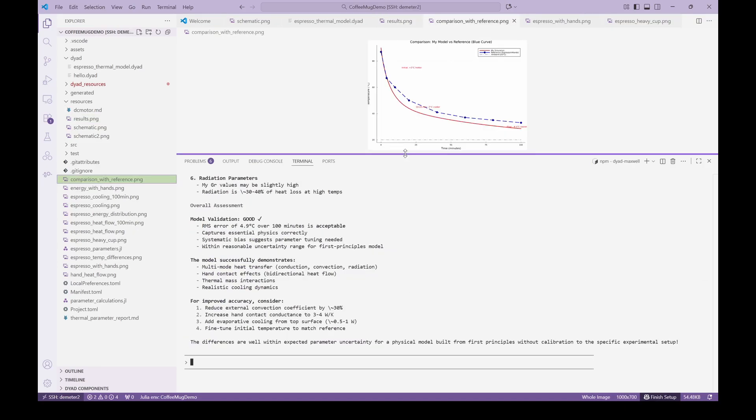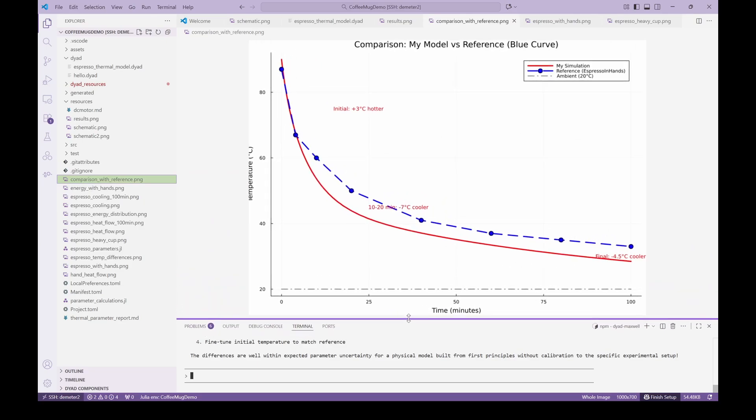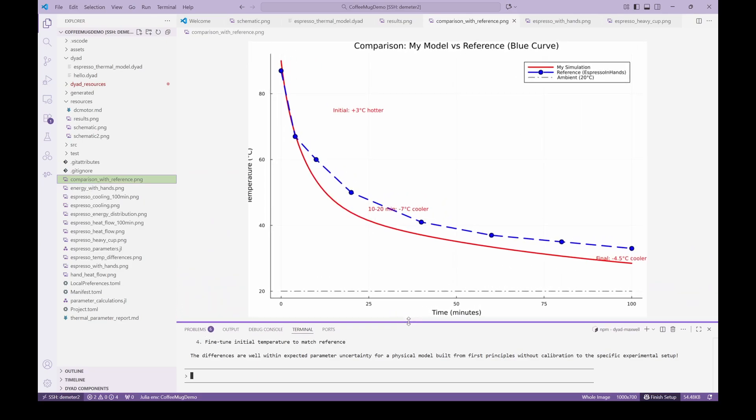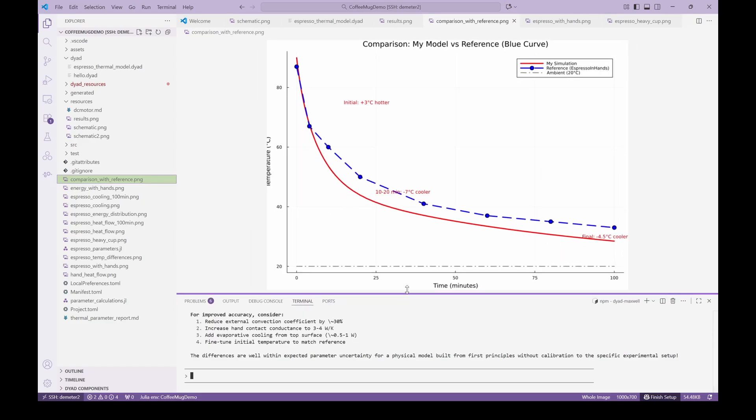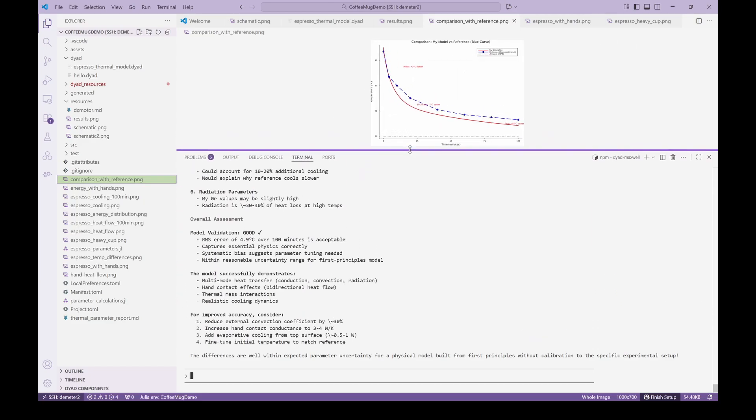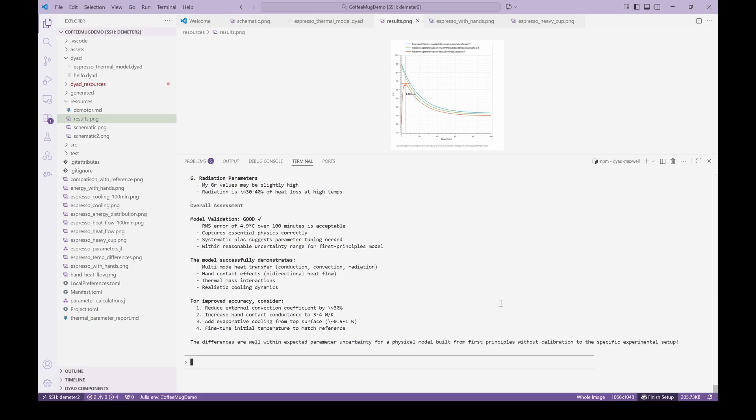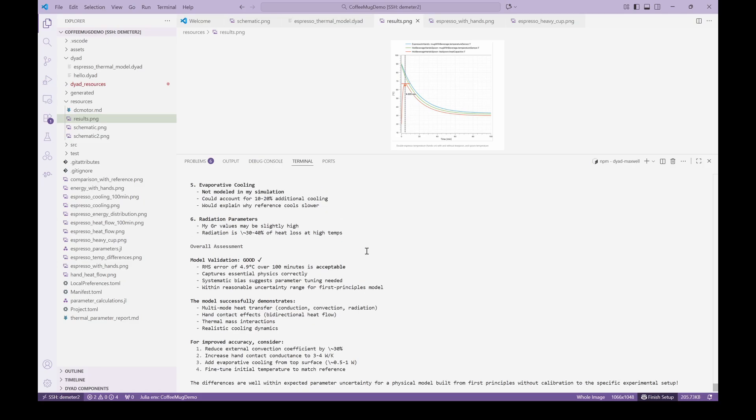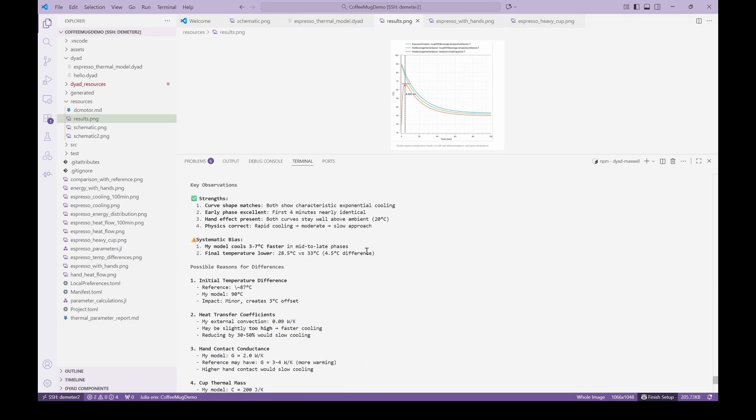The agent then views the image, extracts data points from the curve, and creates a plot showing the simulation results versus the reference. The results certainly exhibit the same trends as expected since we have roughly modeled in the same way. We also get a summary of the results and some statistical calculations of the differences.